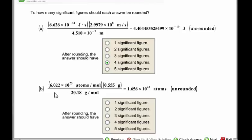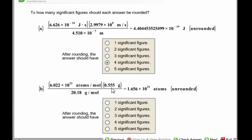In problem B, the two factors in the numerator — one has four significant figures and the other has three significant figures — and the denominator has four significant figures. So this answer should be rounded to three significant figures.